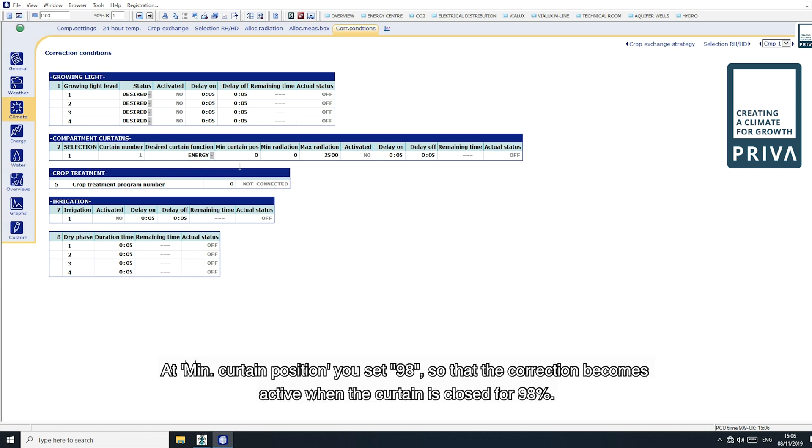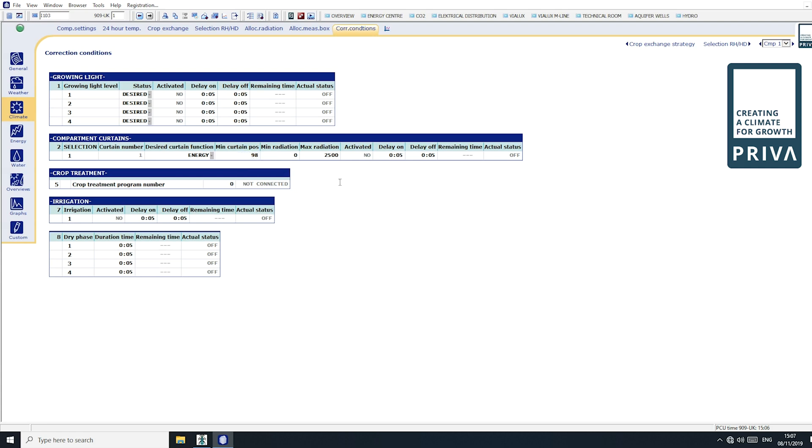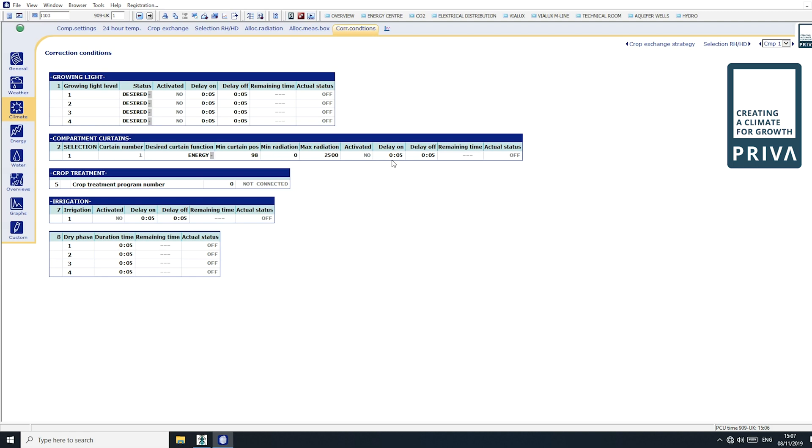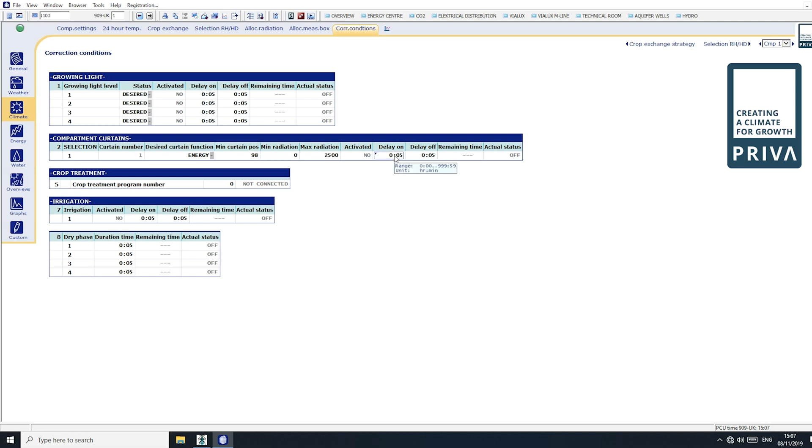At minimum curtain position, you set 98 so that the correction becomes active when the curtain is closed for 98%. You can also choose to set a delay if you prefer the correction to be activated later. You can do this under the heading delay on. In this example however, we don't set a delay.